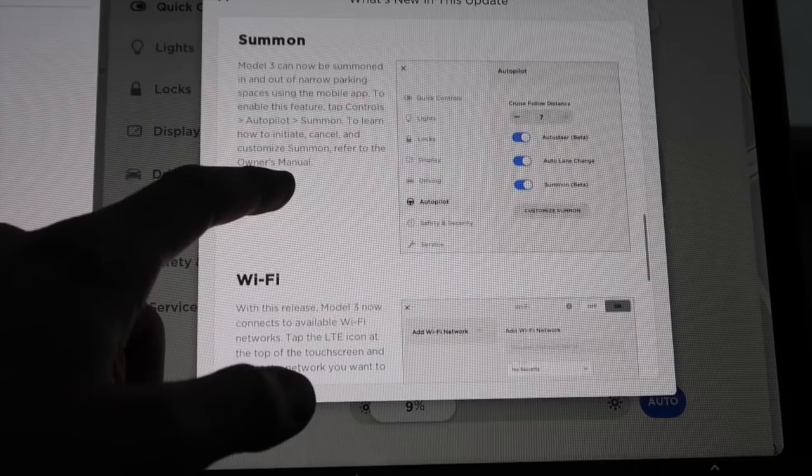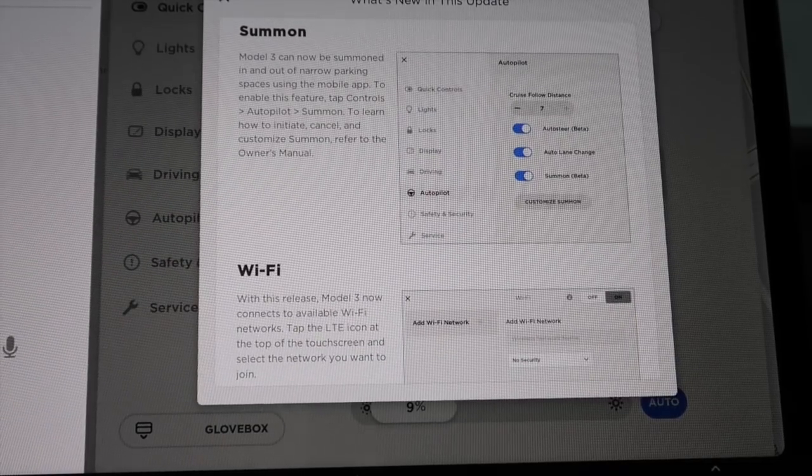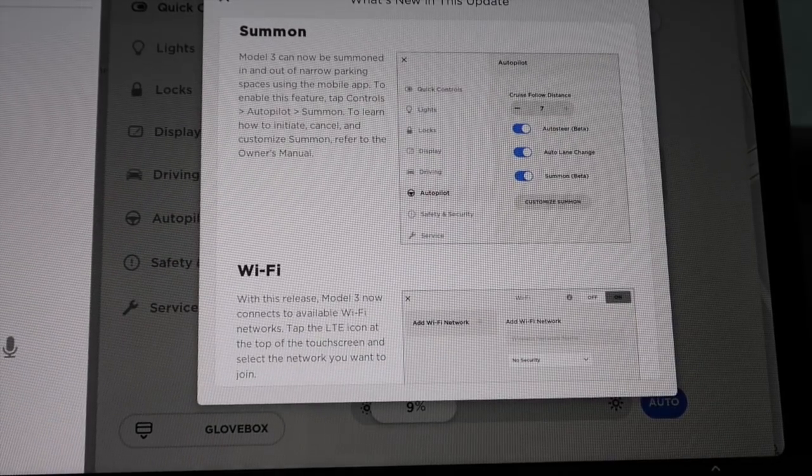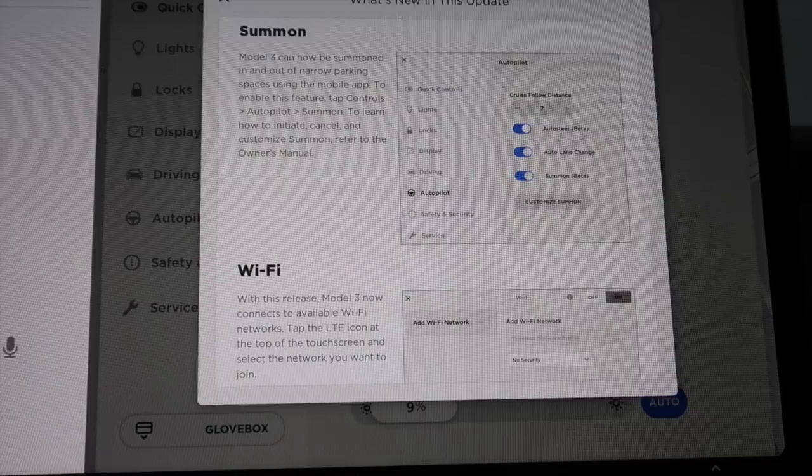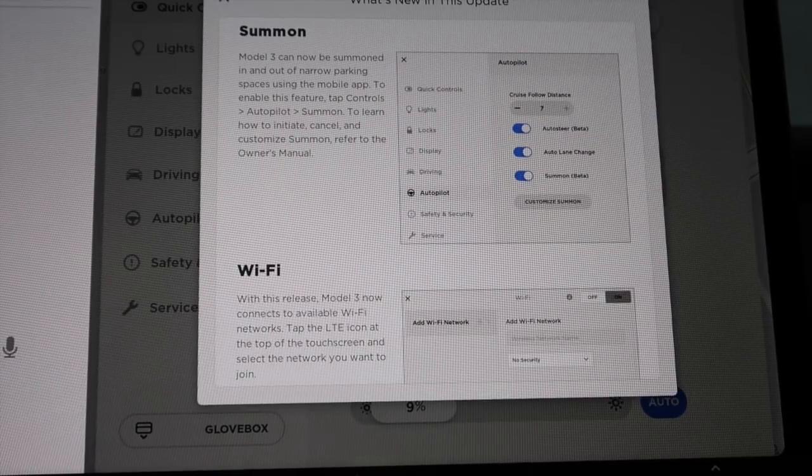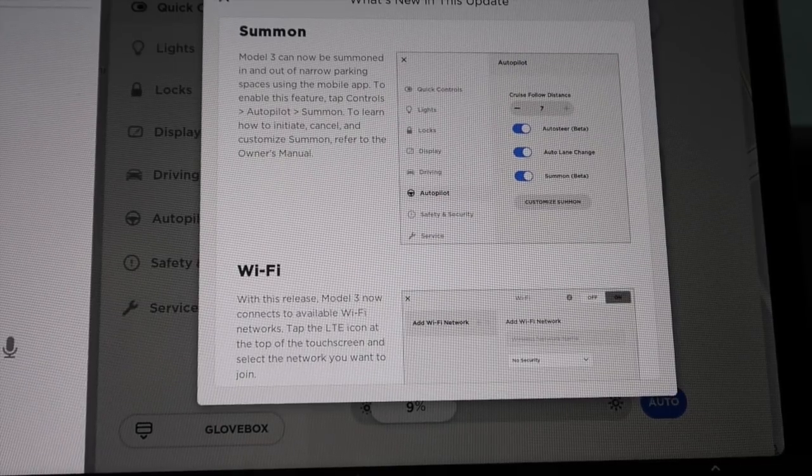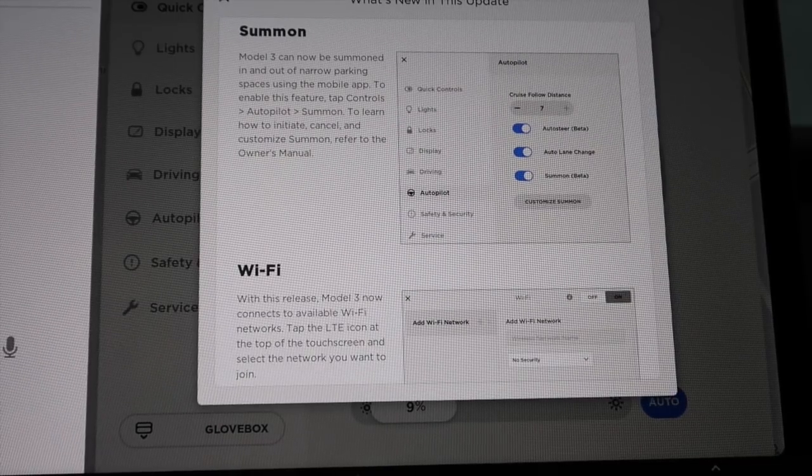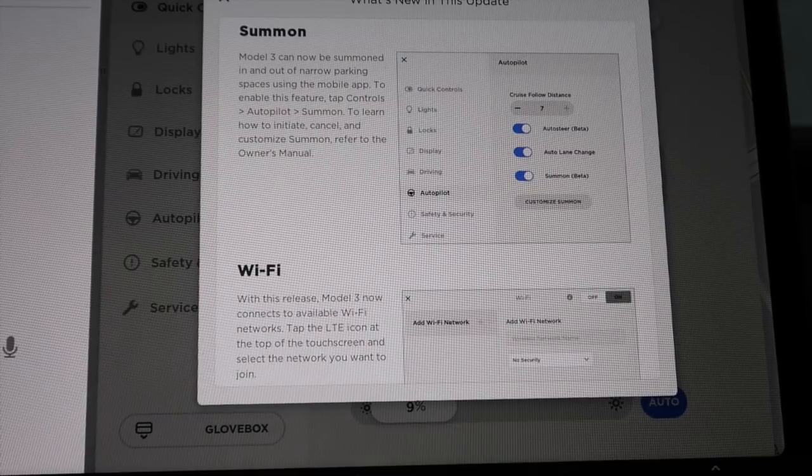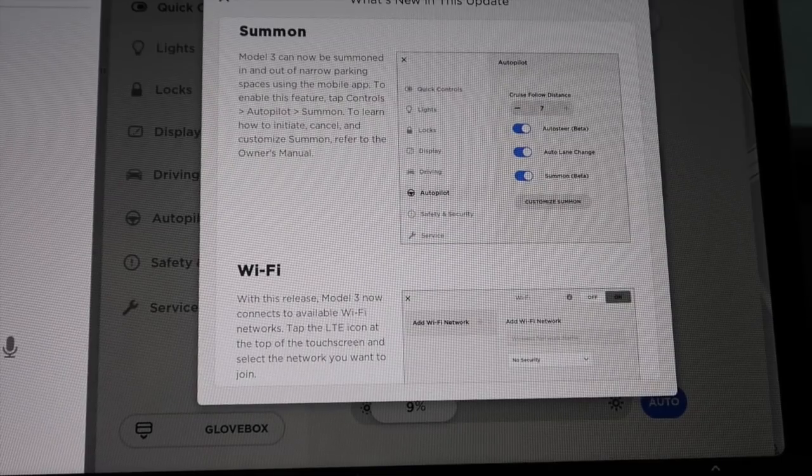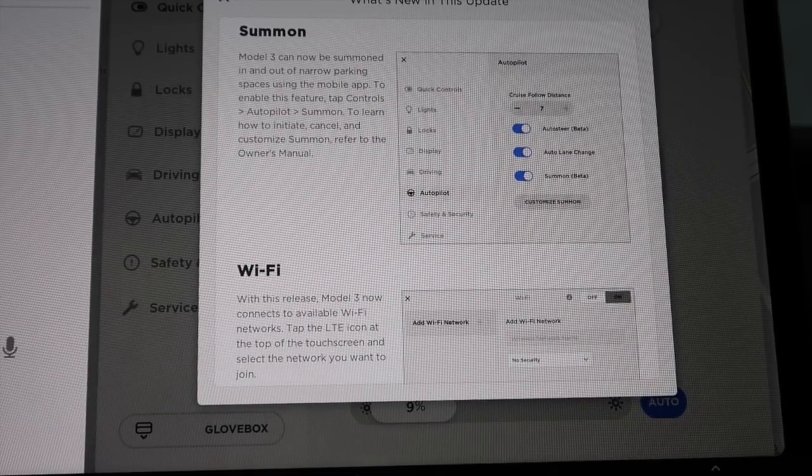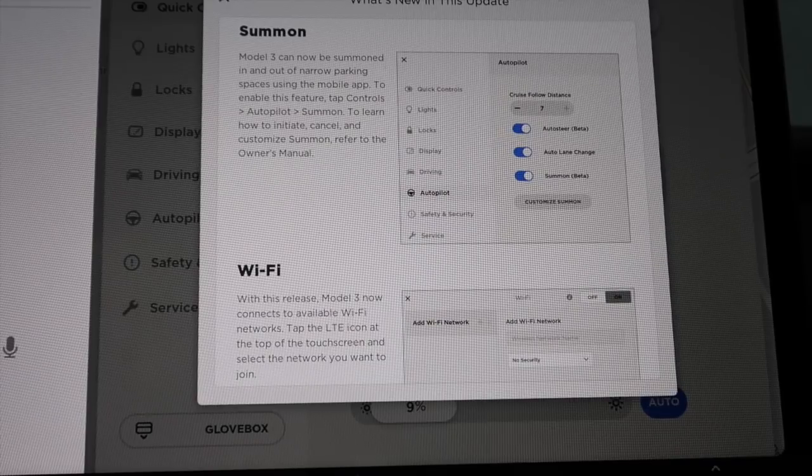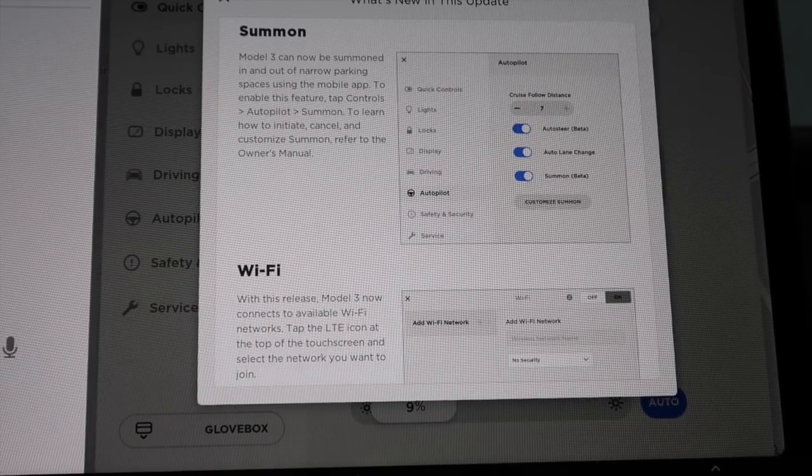Summon. We've all been waiting for this in the Model 3 family. Model 3 can now be summoned in and out of narrow parking spaces using the mobile app. To enable this feature, tap controls, autopilot, summon. To learn how to initiate, cancel, and customize summon, refer to the owner's manual.